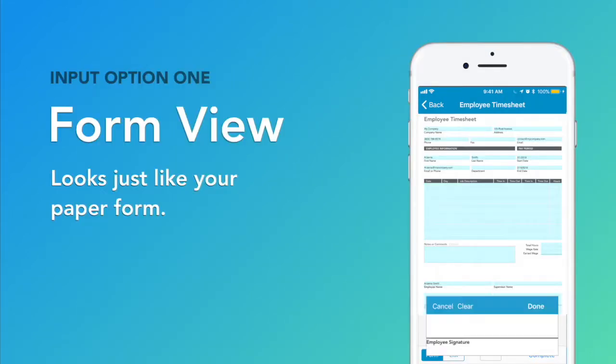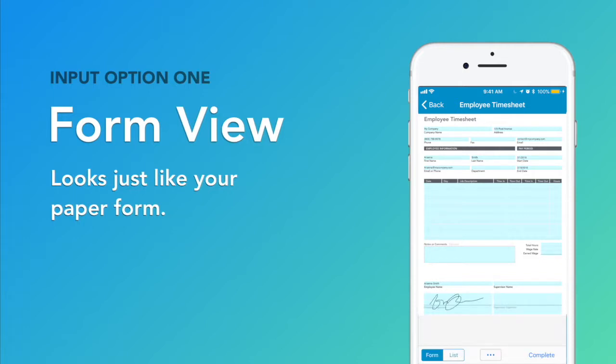The first view, FormView, looks exactly like your original forms, presenting a professional, polished document ready for client eyes.